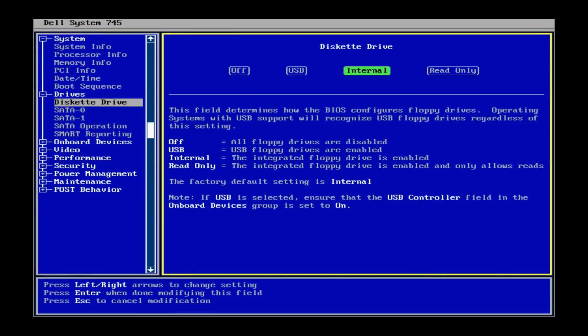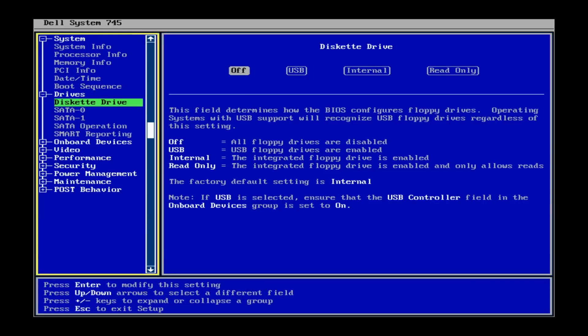Once you go ahead and hit enter, it will let you choose your selection here. Basically, we just want to go ahead and turn that thing off. So once you have it highlighted to off here, you can go ahead and hit enter again.